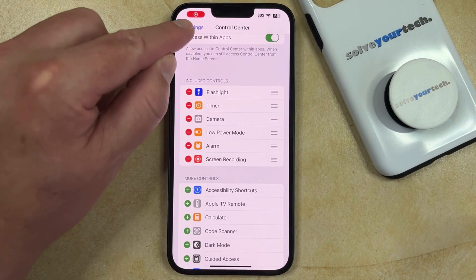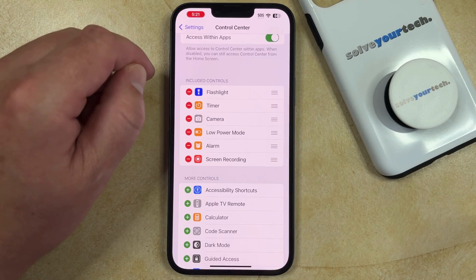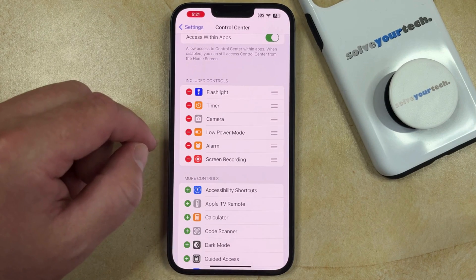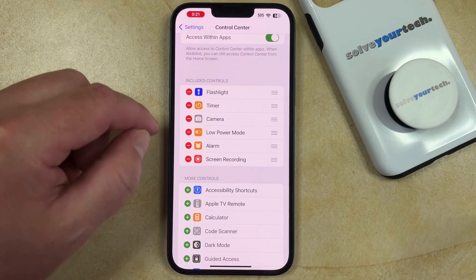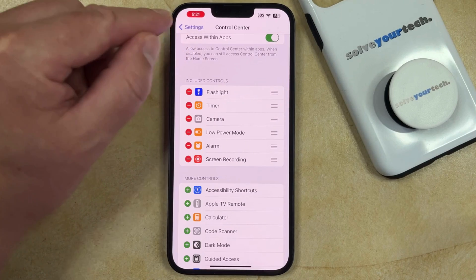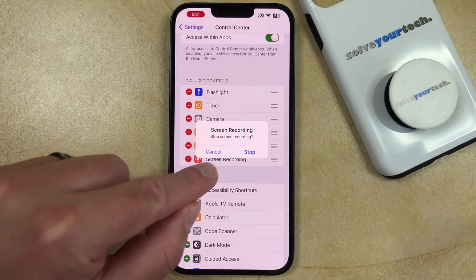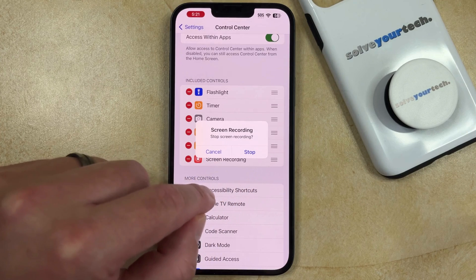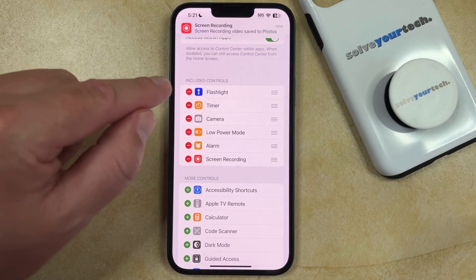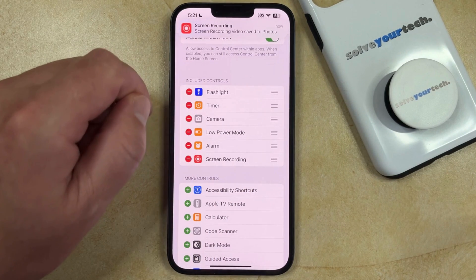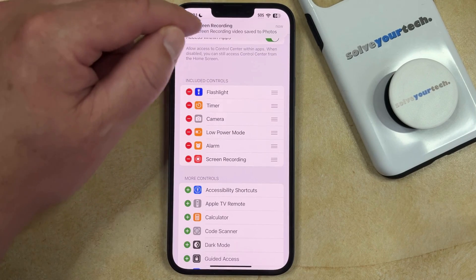You'll see that there's a little red oval around the clock, so you can perform whatever actions you need to perform. When you're done, tap the clock and that's going to let you touch the stop button to stop the screen recording, and then you'll get a notification that the video is saved to your Photos app.